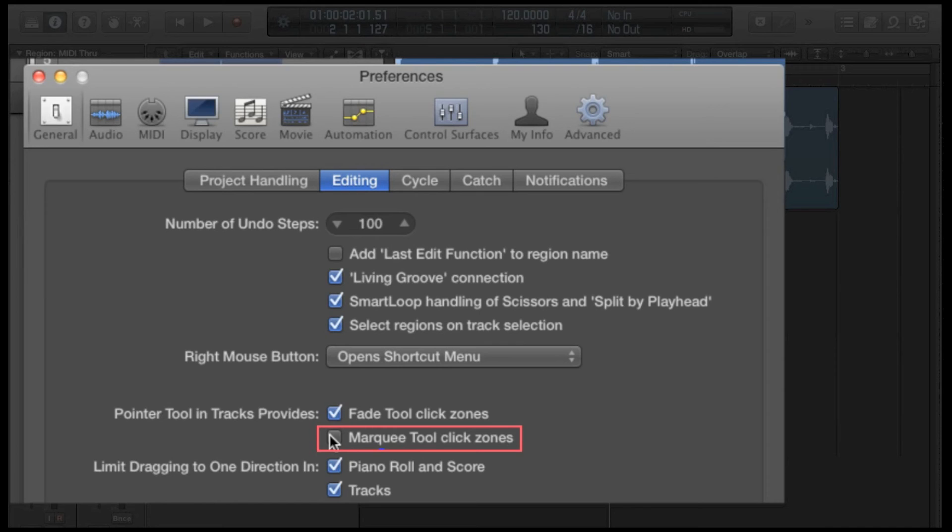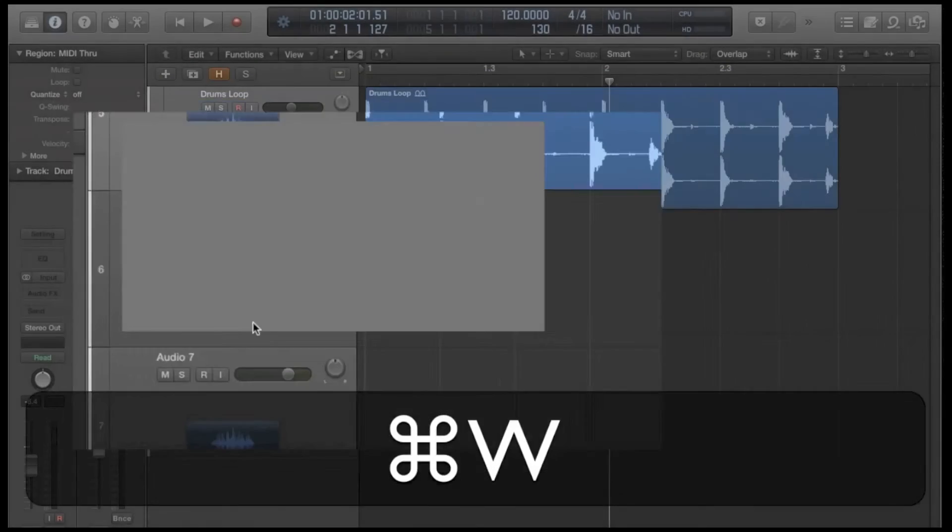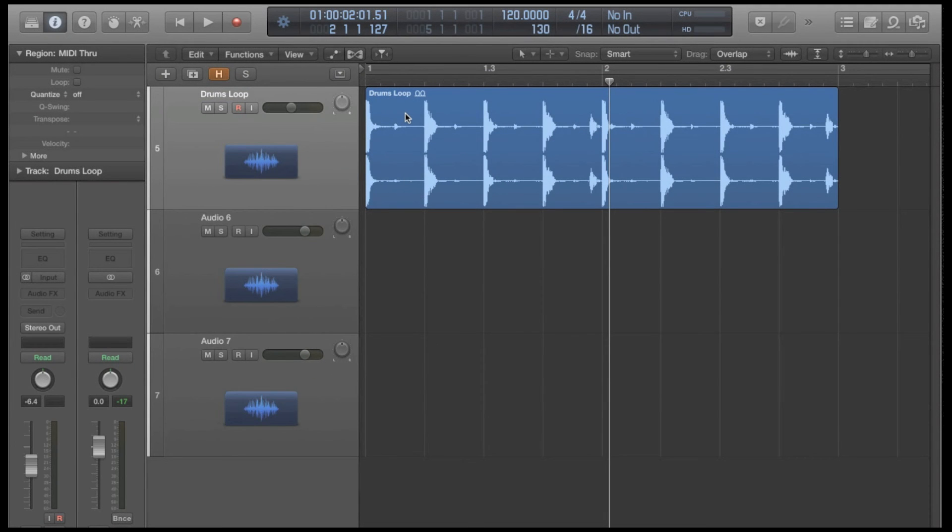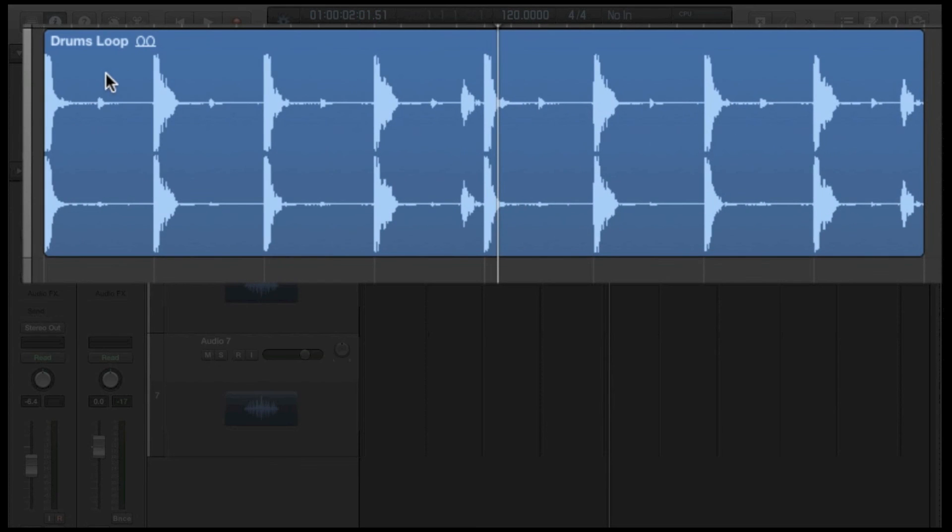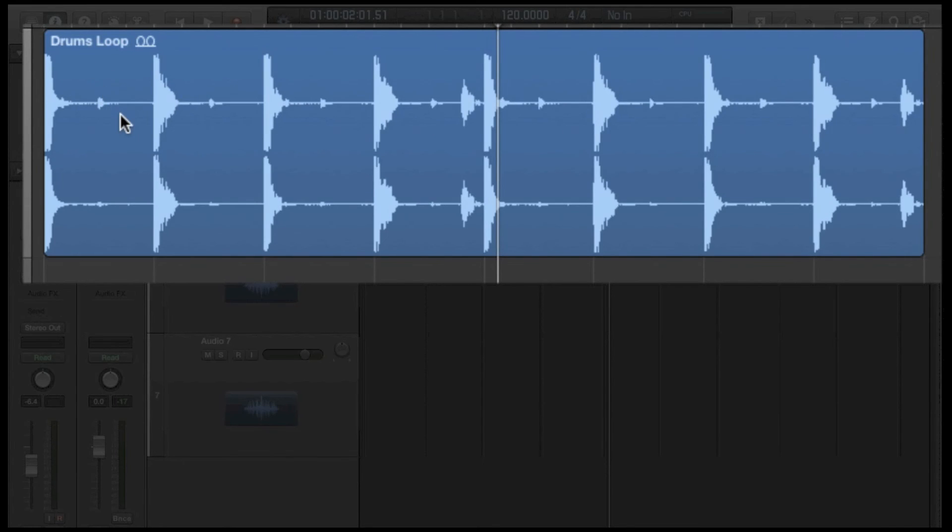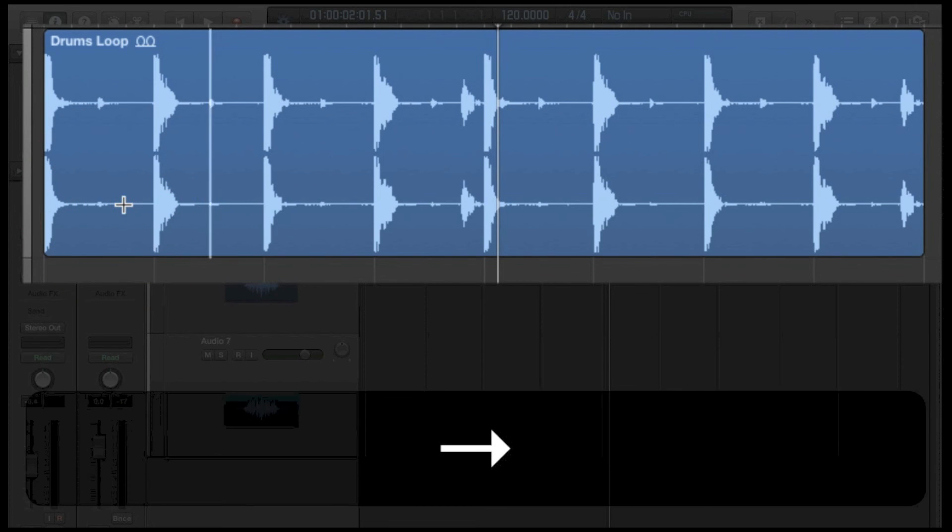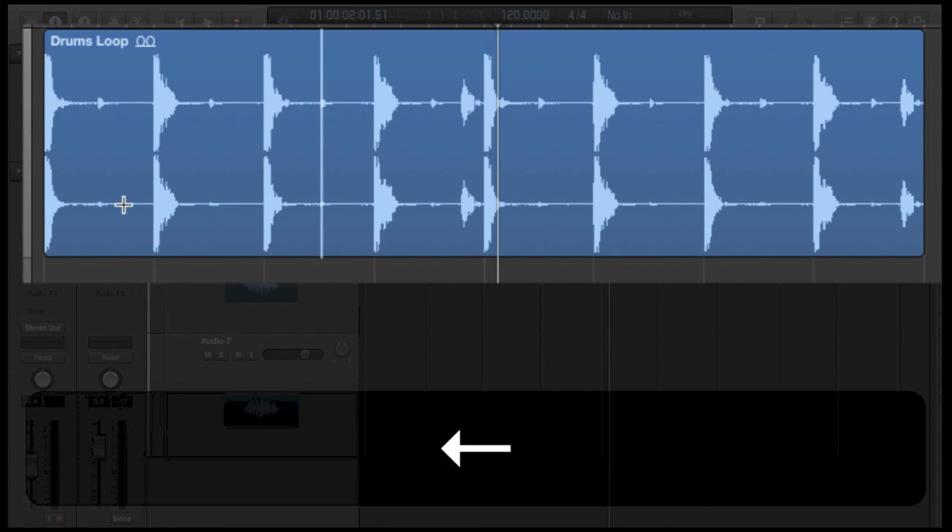What this does is this allows us to now access the marquee tool without using any keys. So you'll notice if I hover over a region here, I can select it with the top using the pointer tool or if I hover the lower half of the region, it now becomes the marquee tool. I'm automatically doing what I was doing before by holding command.